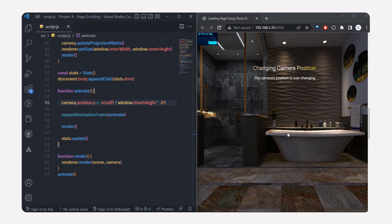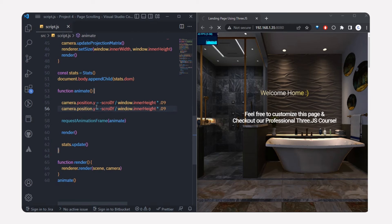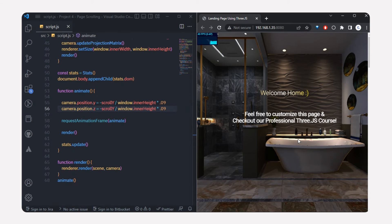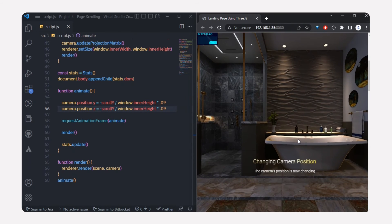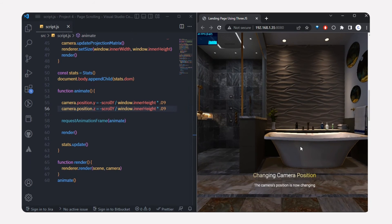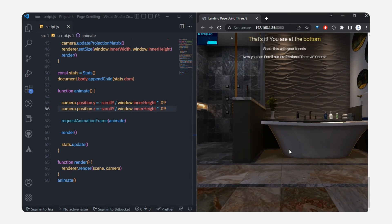Now I've got the 3D model animating in the y direction when scrolling. I can also add a z direction by changing camera.position.z using the same scroll value. Now if I scroll, the camera moves in both the y and z directions, creating a cool-looking animated landing page.